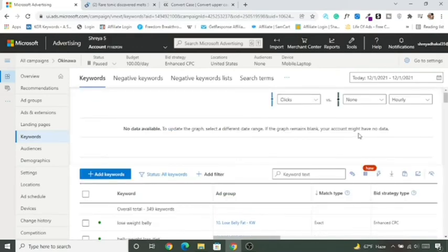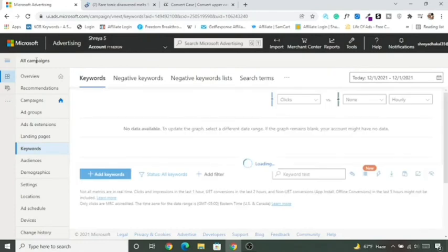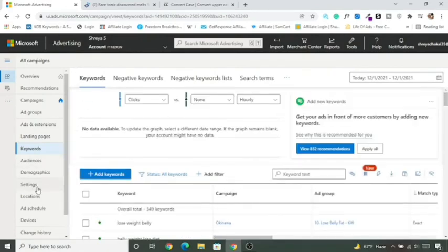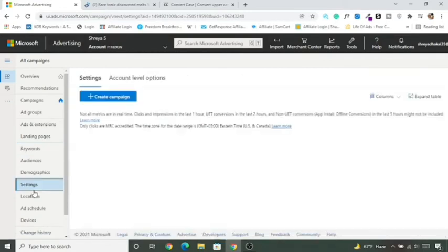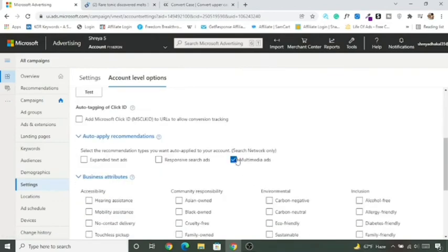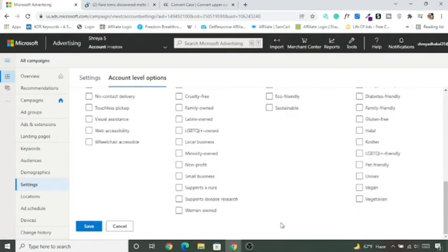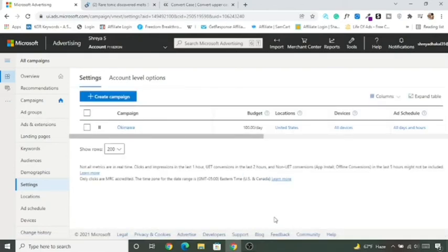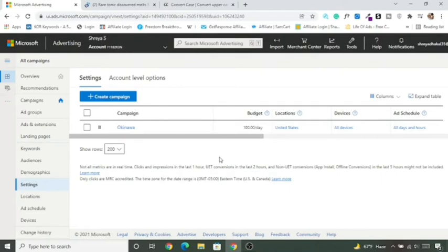In this lecture we'll learn to turn off Multimedia Ads. Go to All Campaigns, click Settings, then Account-Level Options. Scroll down and you'll see a tick mark for 'Auto Apply Recommendation' — simply uncheck it and click Save. Now Multimedia Ads will not be shown in your campaign, even if the option appeared during campaign creation.